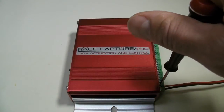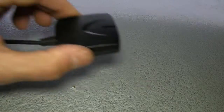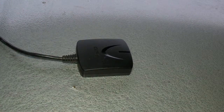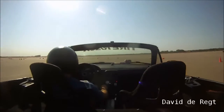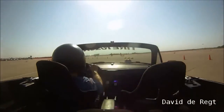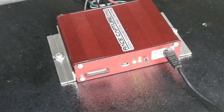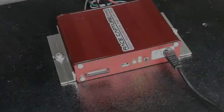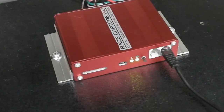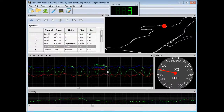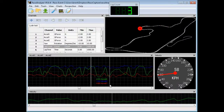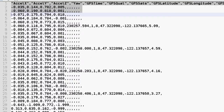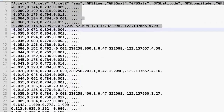Out of the box, RaceCapture gets you up and running fast with data by just powering up and driving away. And once you've collected your data, you can discover how to go faster by using RaceCapture's analysis software, or any other app thanks to its open data format.